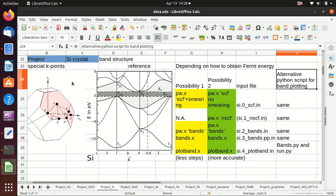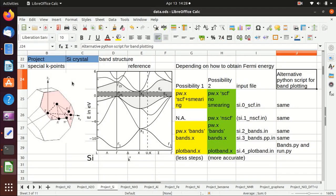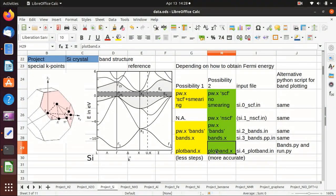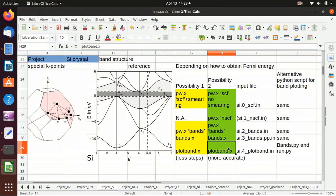Hello everyone, welcome back to my channel. I was frequently asked whether there is any alternative program to plot the bands, because plotband.x offered intrinsically by Quantum ESPRESSO does not offer enough flexibility with respect to plotting. So I decided to upload this video to explain how to use one Python script that is open source to plot the bands.